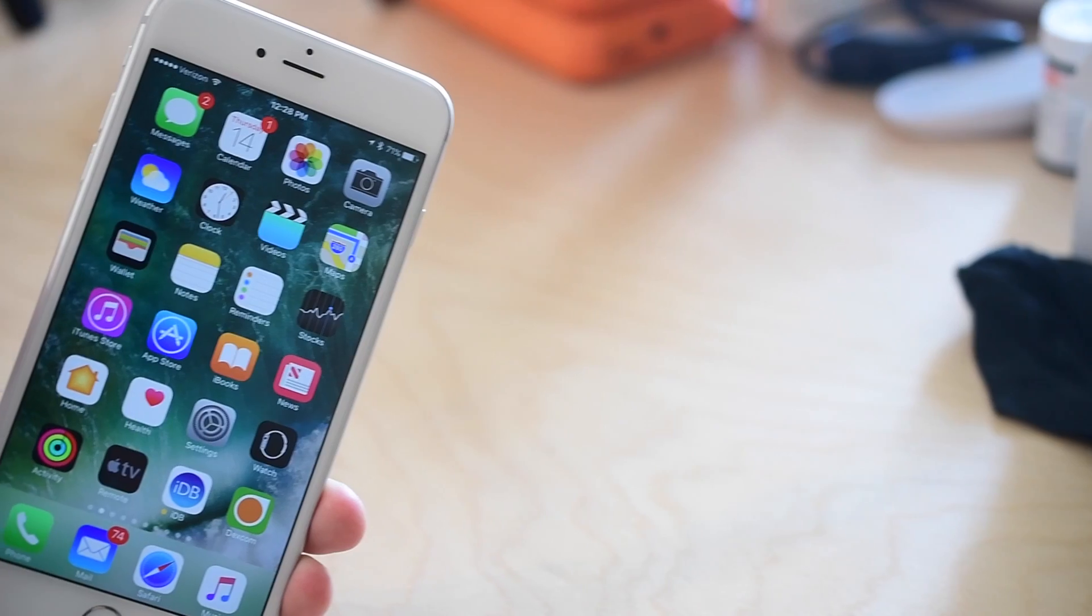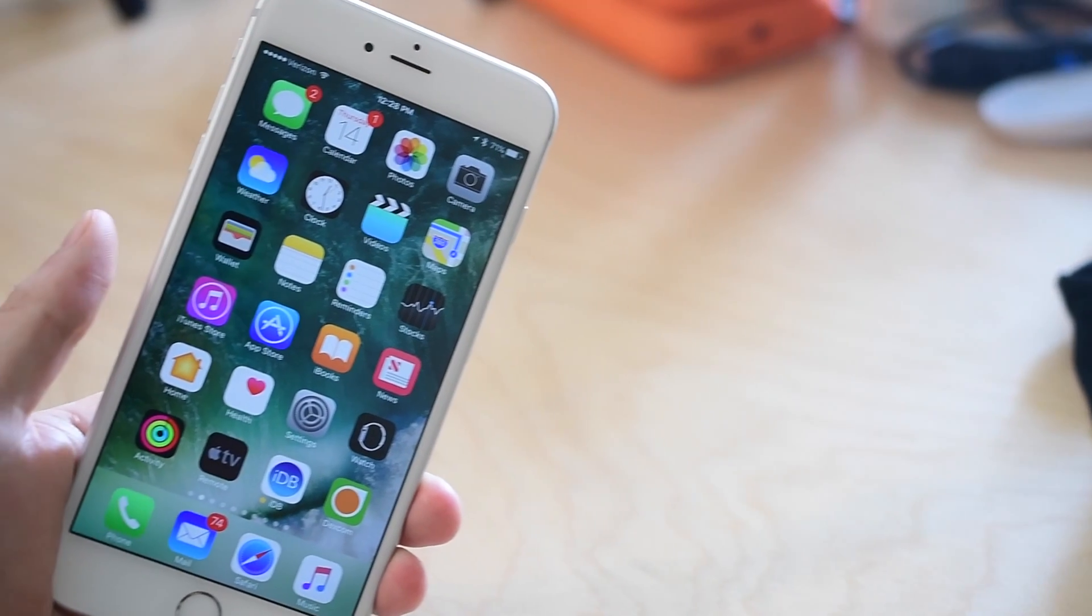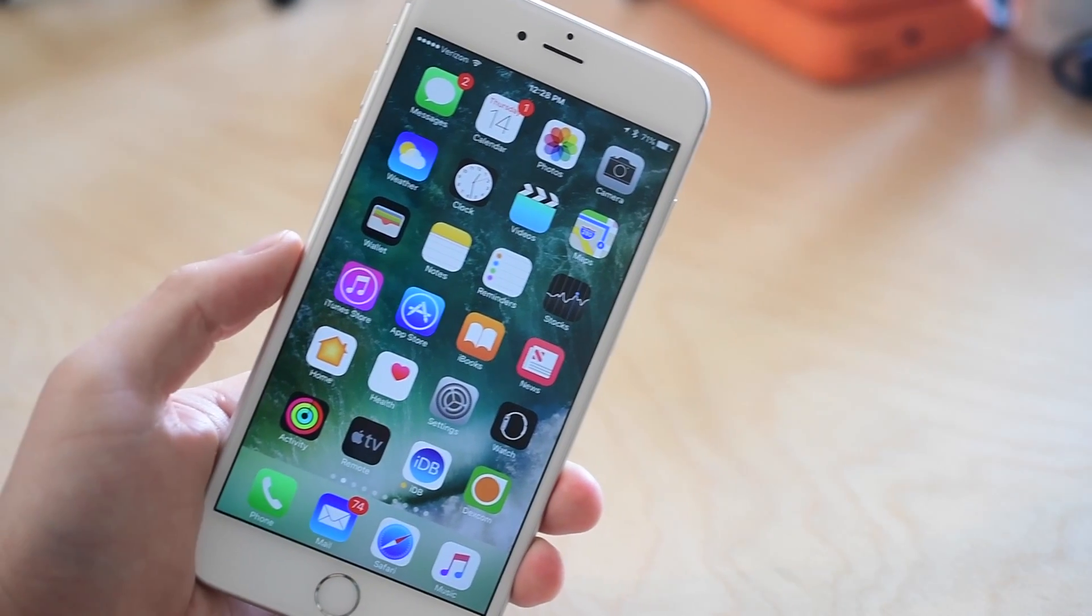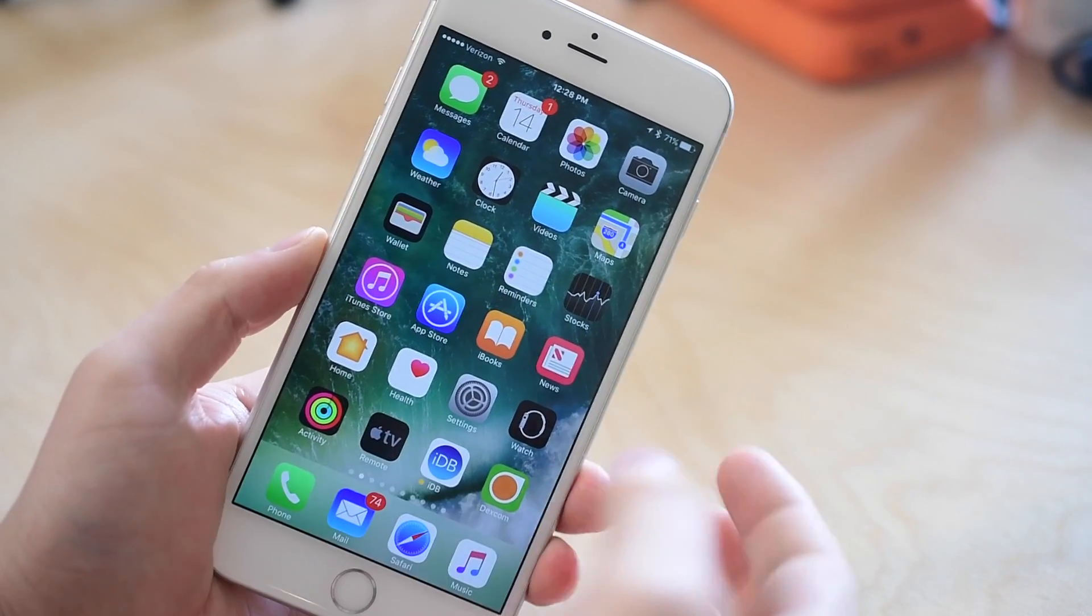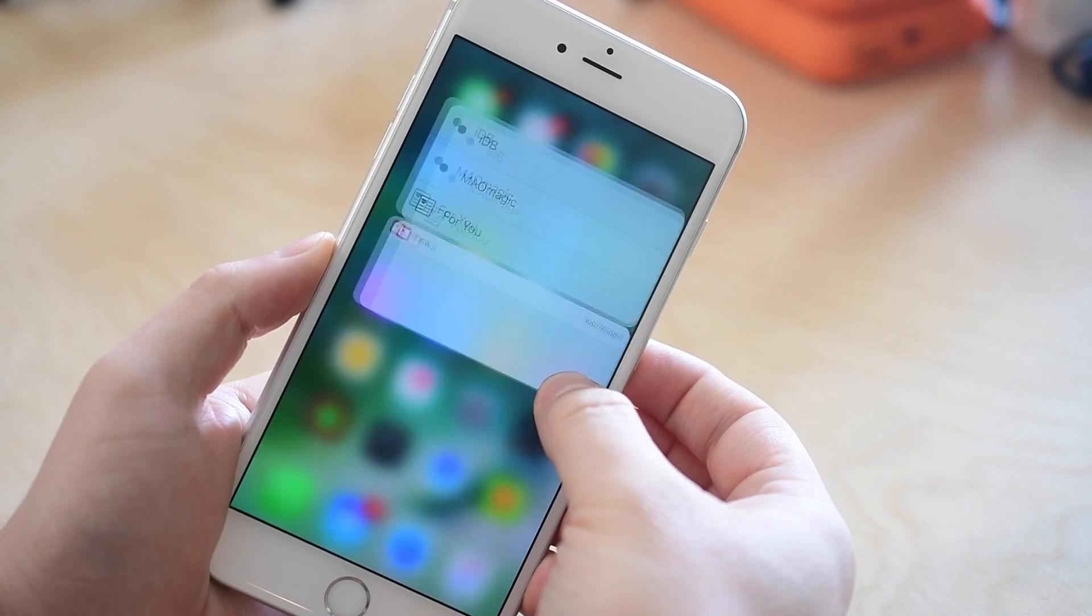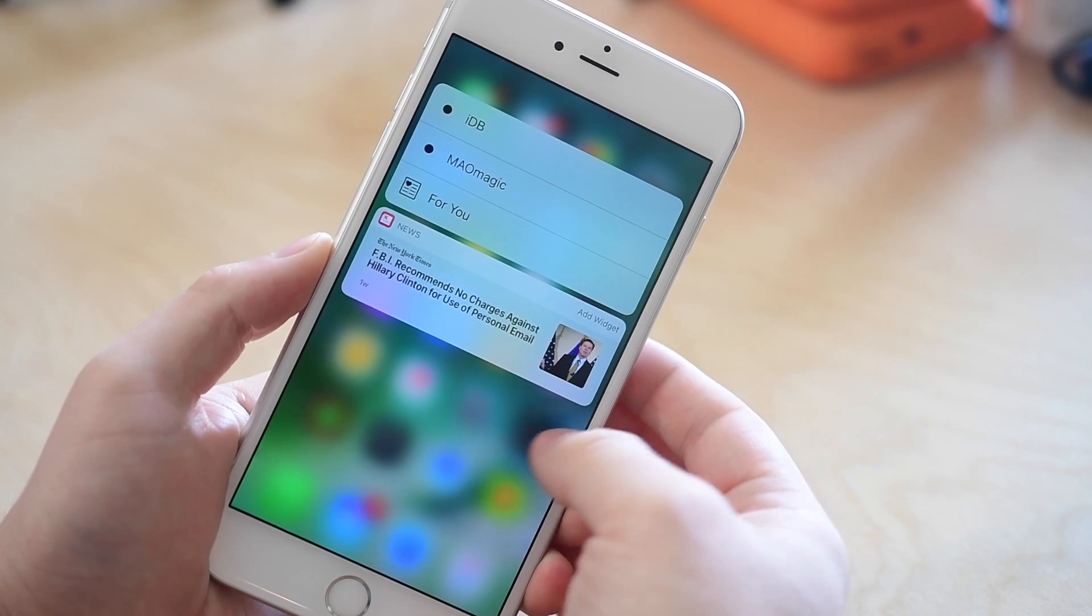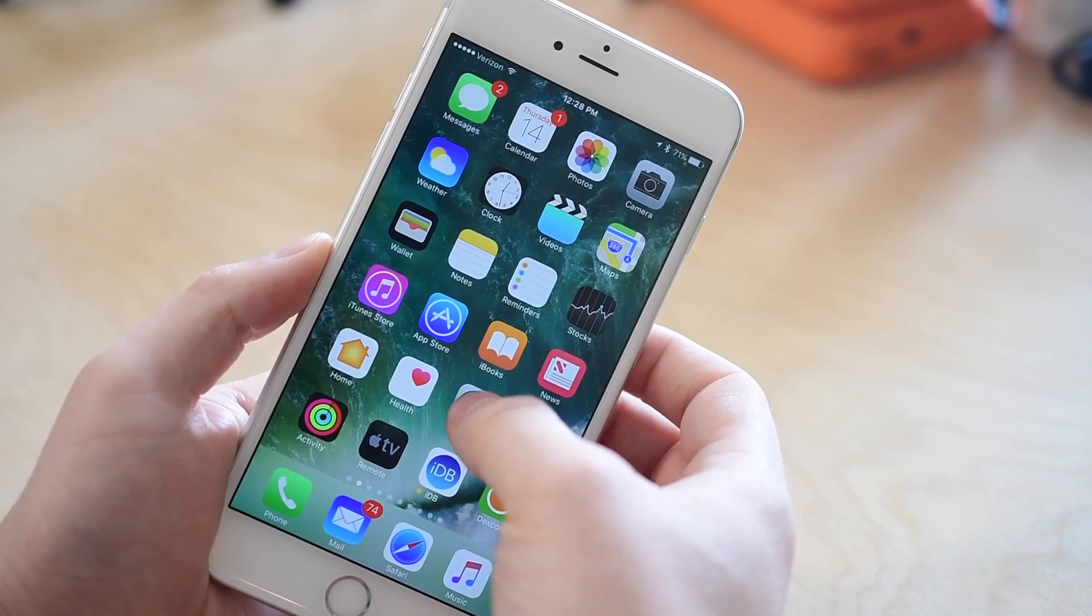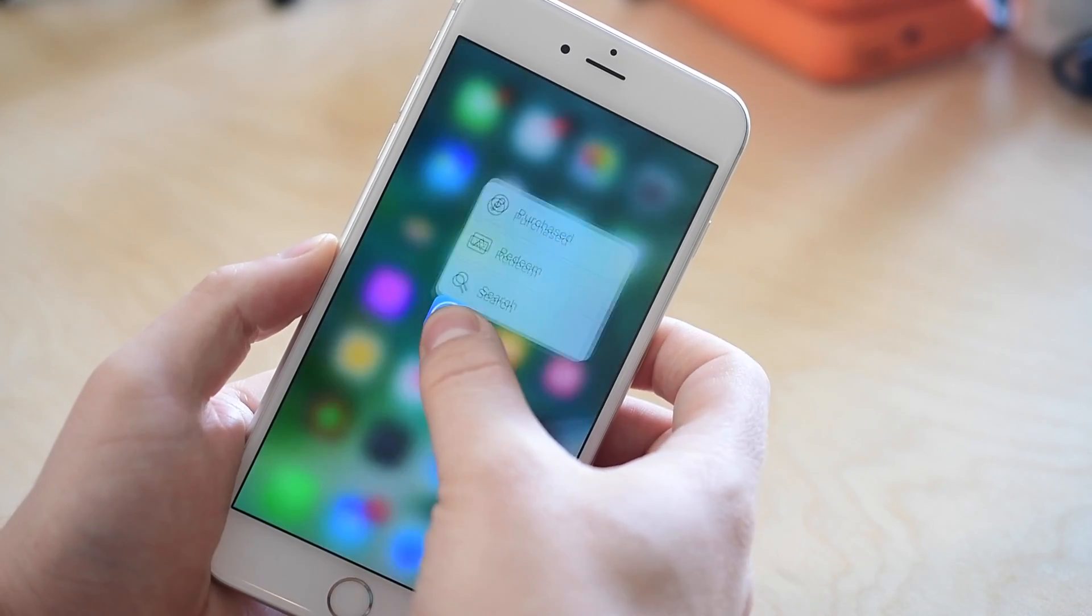Now I'm sure most of you out there are familiar with 3D Touch. It was first released in the iPhone 6S and 6S Plus, and pretty much everyone I know absolutely loves the feature.